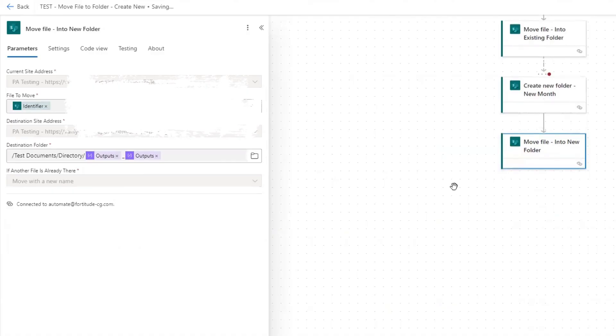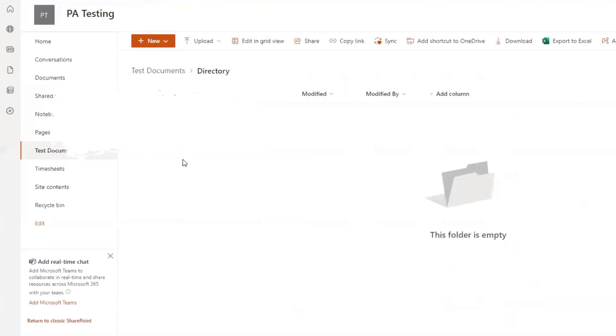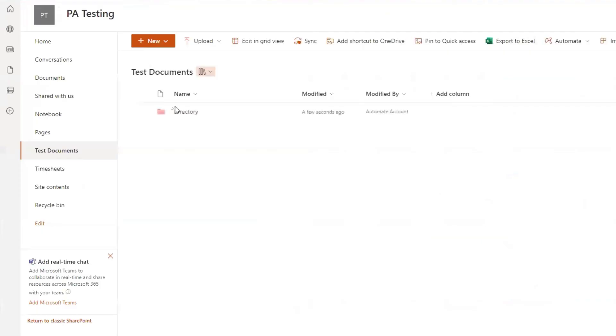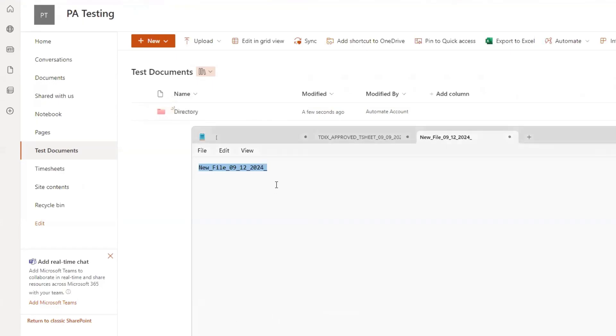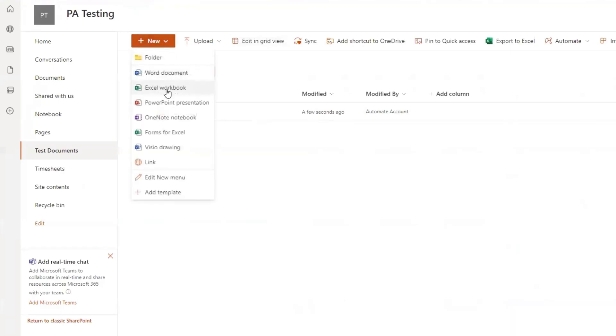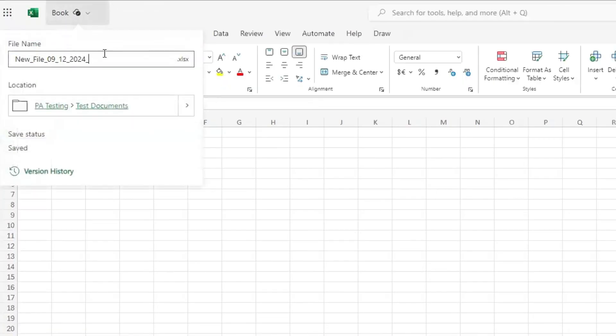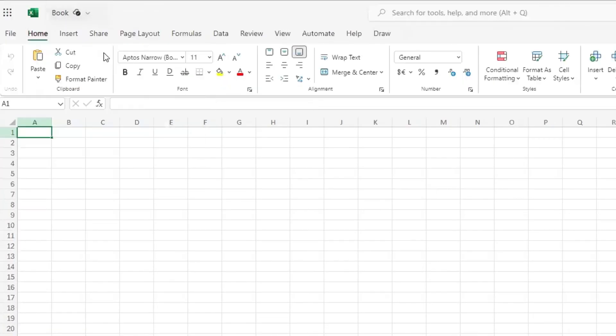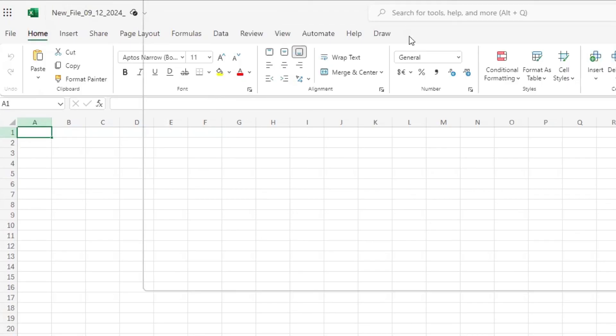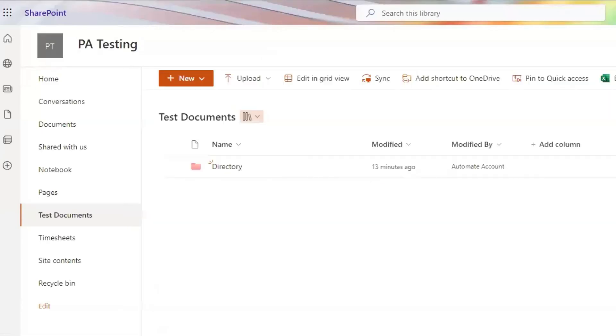We're going to test this by creating a file in our test documents library using this file name. So what I'll do is I'll just do the Excel workbook. So click on new Excel workbook. And then once that opens in a new tab, you'll click the file name and rename it. Enter. Let's close this.